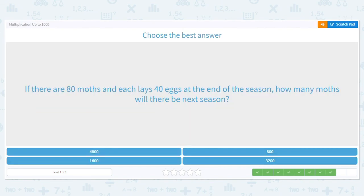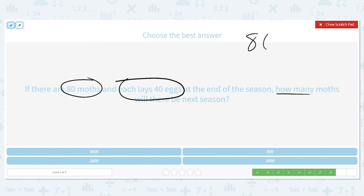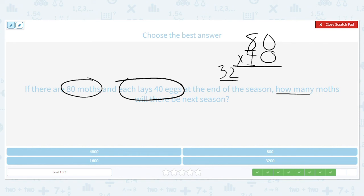Next one: if there are 80 moths and each lays 40 eggs at the end of the season, how many moths will there be next season? We have 80 moths and they are each laying 40 eggs. My multiplication problem is 80 times 40. Basic fact: 8 times 4 is 32, and I have two zeros to bring down. So there will be 3,200 moths next season.